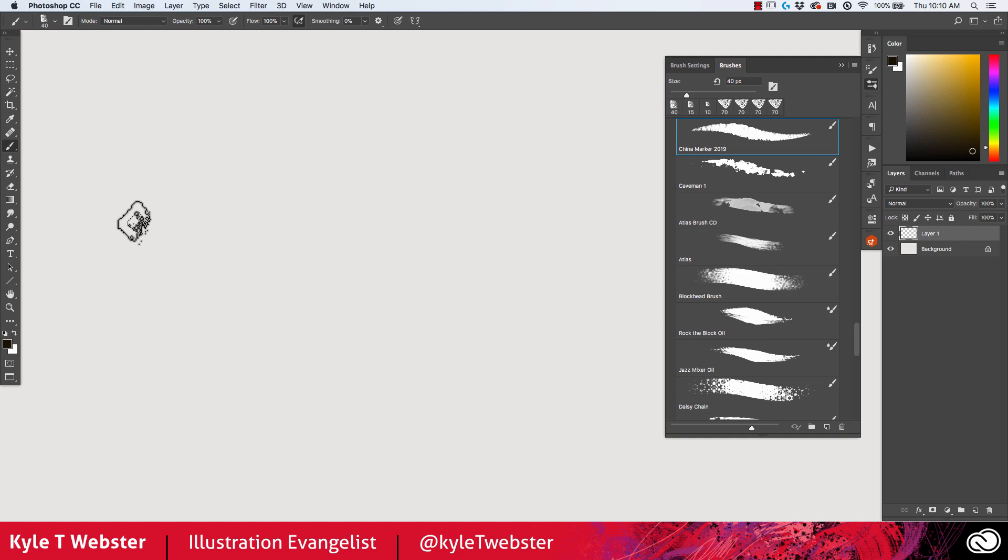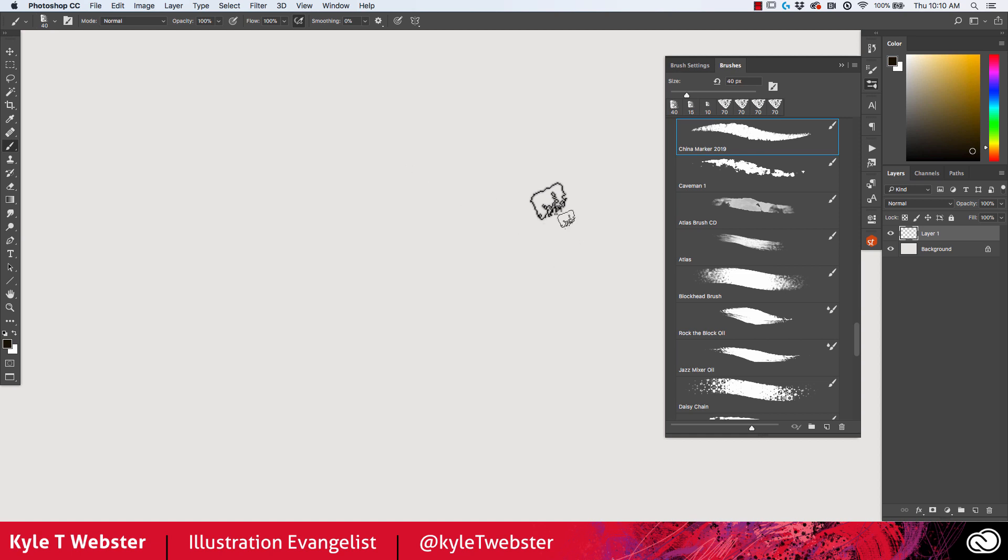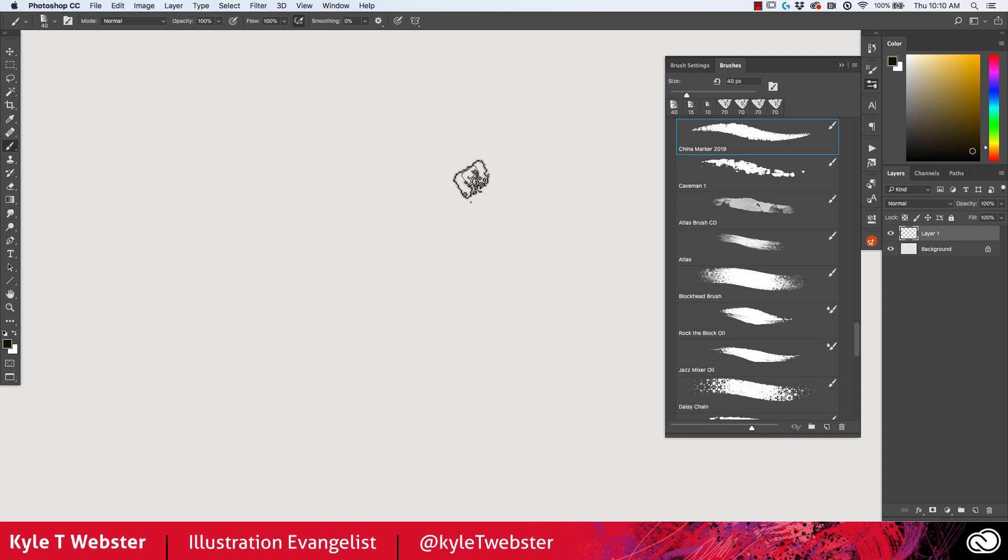Hey everybody, welcome to the summer 2019 Adobe Photoshop brush update from yours truly Kyle Webster. I want to go through some of these brushes with you so we can make sure we all understand what they do.